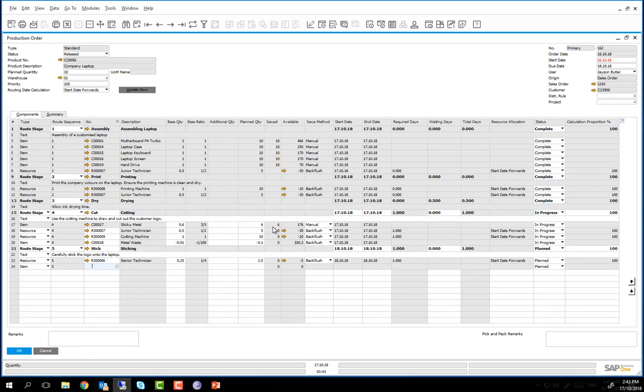We can now see that 6 sticky metal items have now been issued for production. We have now completed Route Stage 4 and we can change the status to Complete.